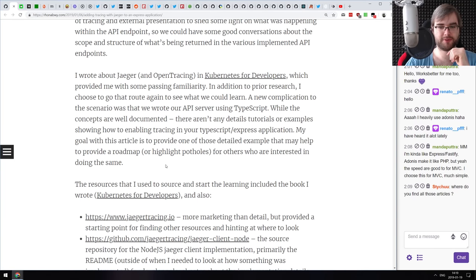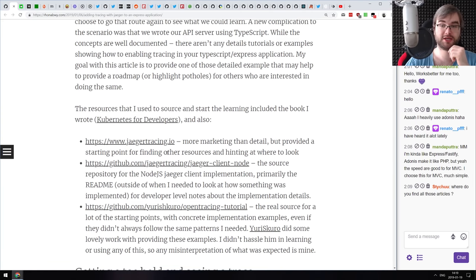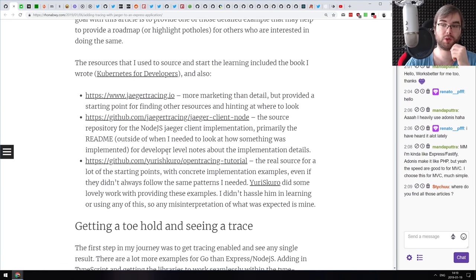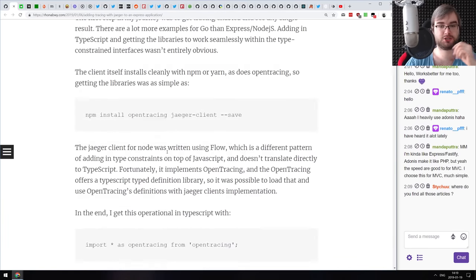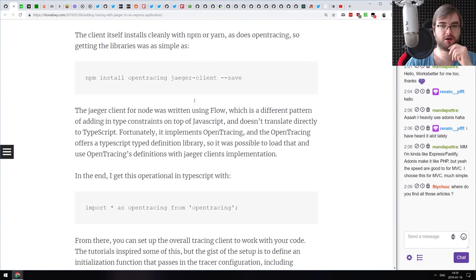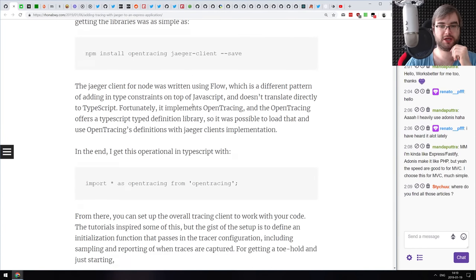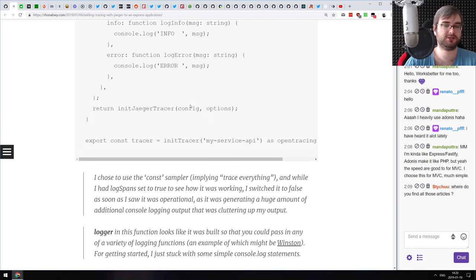If you have a lot of complex microservices working together, it can be very hard to figure out where things break. Tracing frameworks help with that quite a bit. This tutorial covers adding Jaeger to an Express app, running Jaeger as a Docker container, and sending traces from your app to inspect them.